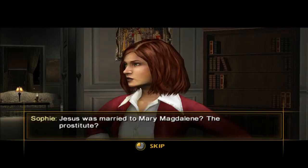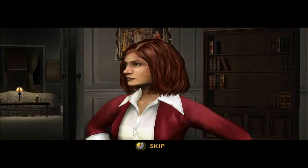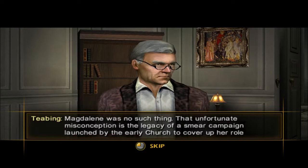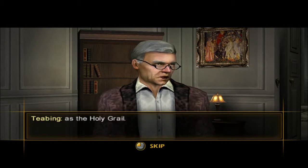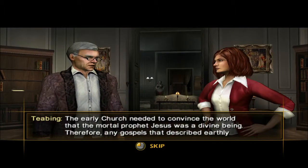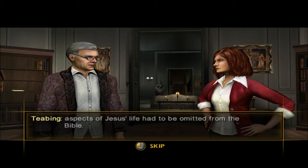Jesus was married to Mary Magdalene, the prostitute? Well, Magdalene was no such thing. That unfortunate misconception is the legacy of a smear campaign launched by the early church to cover up her role as the Holy Grail. The early church needed to convince the world that the mortal prophet Jesus was a divine being. Therefore, any gospels that describe earthly aspects of Jesus' life had to be omitted from the Bible.